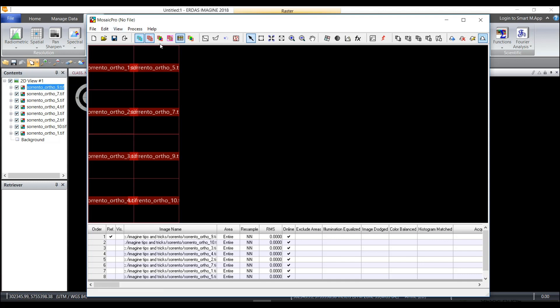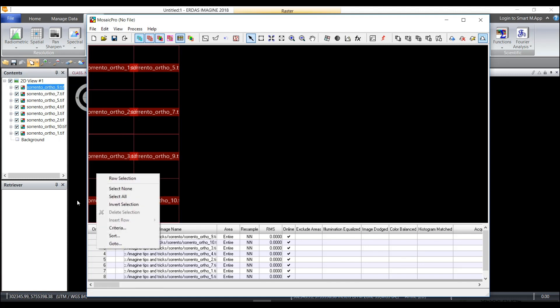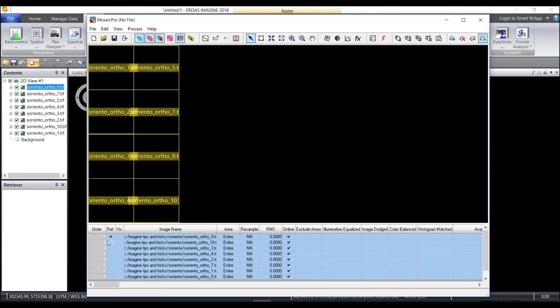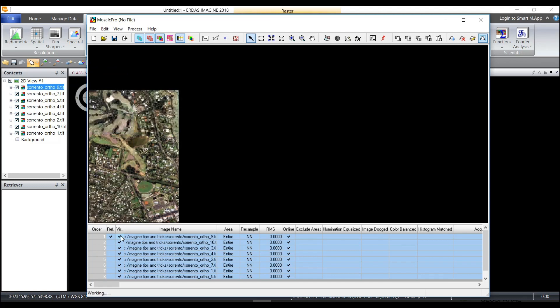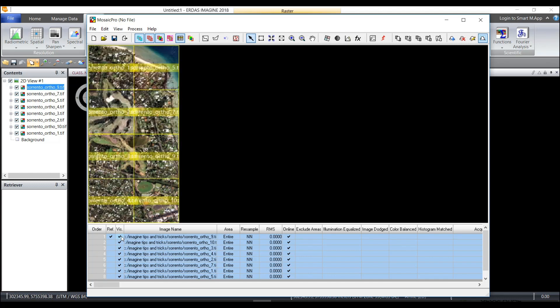If I did want to display all of the images I could select this button called display raster images. I could select all of the images in the data set and then choose the VIS or visualize column here in my cell array. It's going to display all of the images.